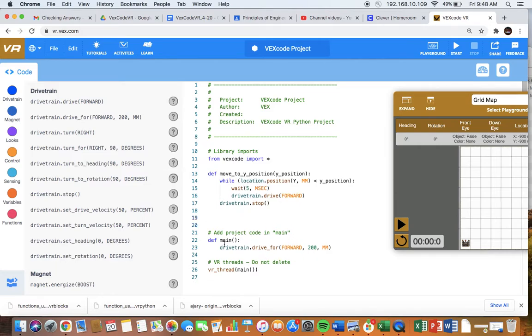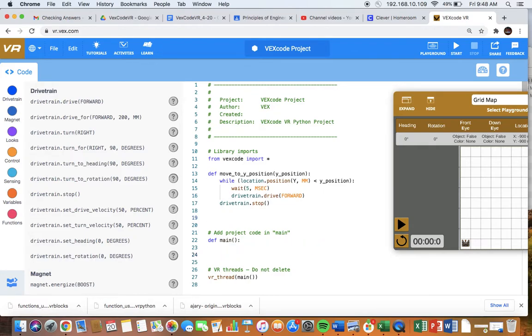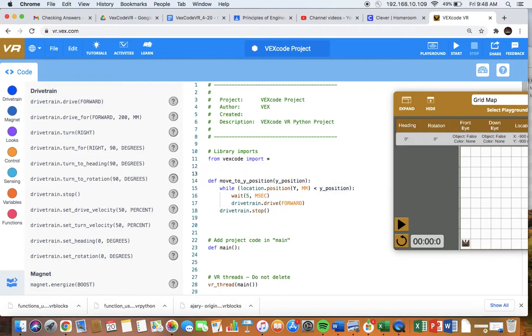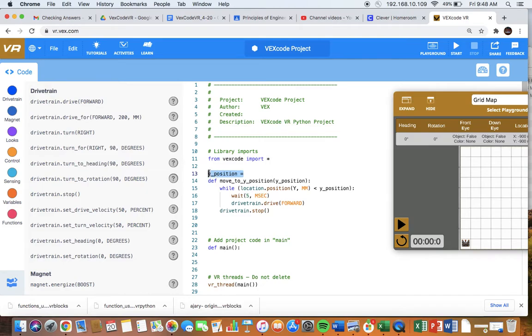Now in the main part of the program, let's get rid of this. This is where we're going to call our program. In regards to variables, we could put Y position here and we could define it up here, equal to something. We don't have to. We can declare it here in the function like we've done. Either way is fine.